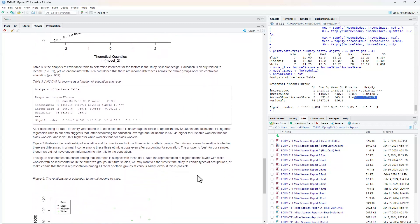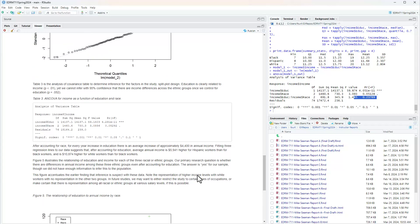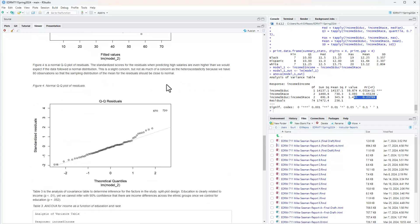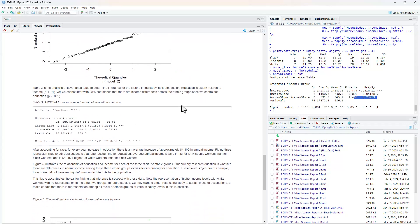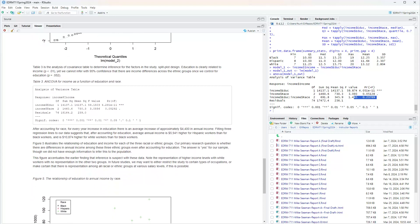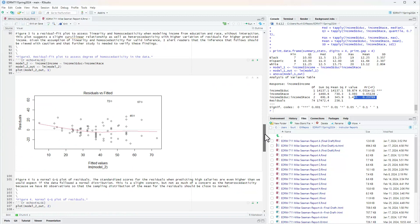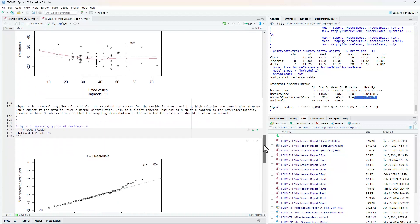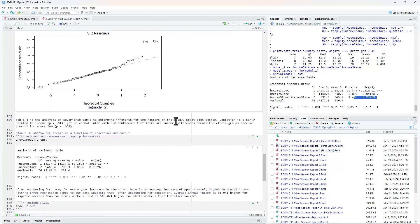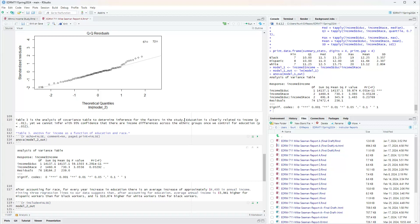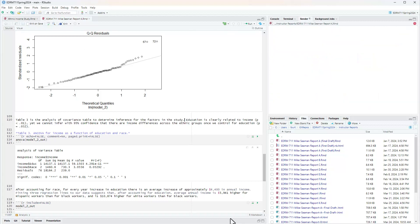Table 3 is the analysis of covariance table to determine inference for the factors in the study. And I don't know why I said split plot design. It's not a split plot design. So that was a little error that crept in there. So I'm going to take that out. So let me go ahead and re-knit.